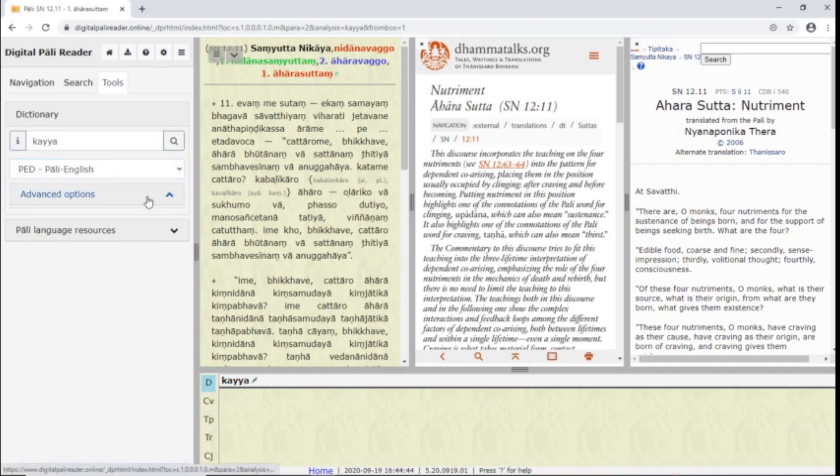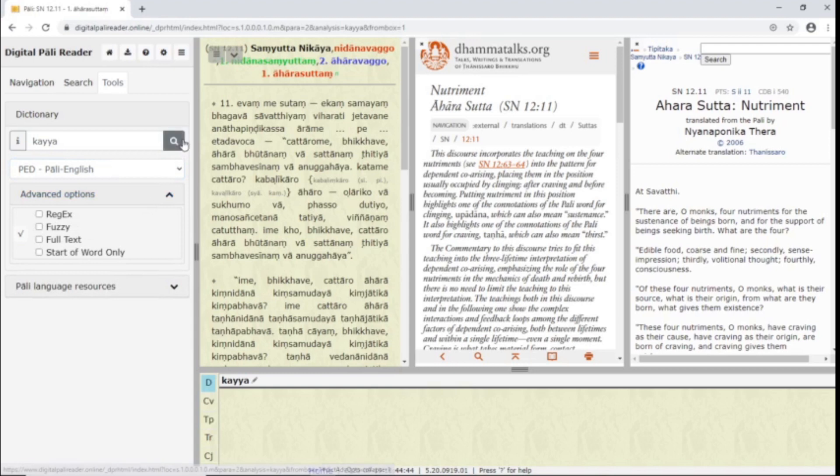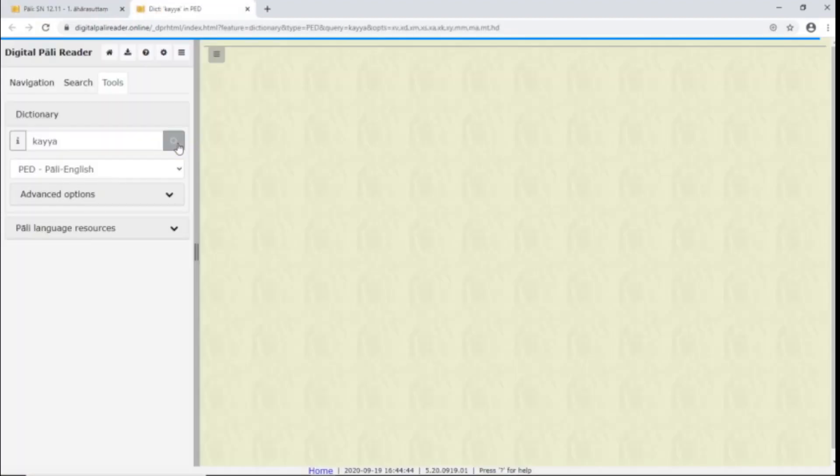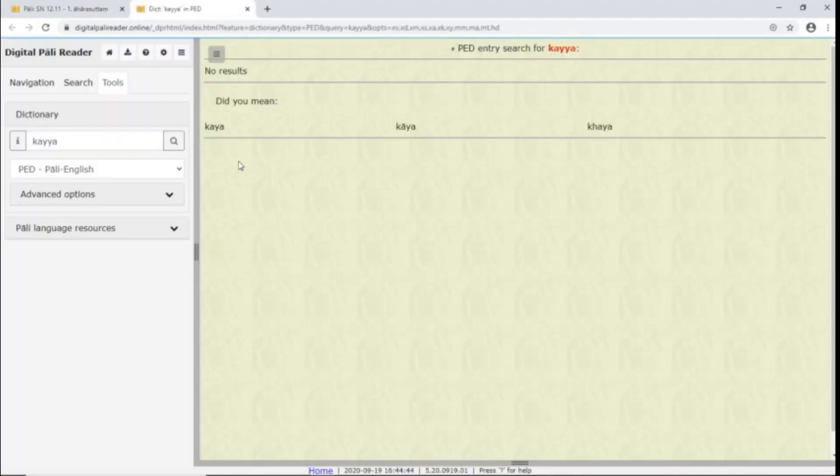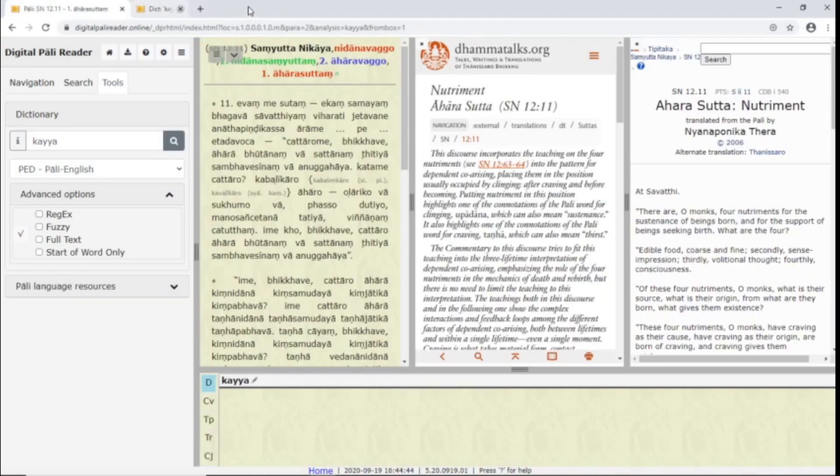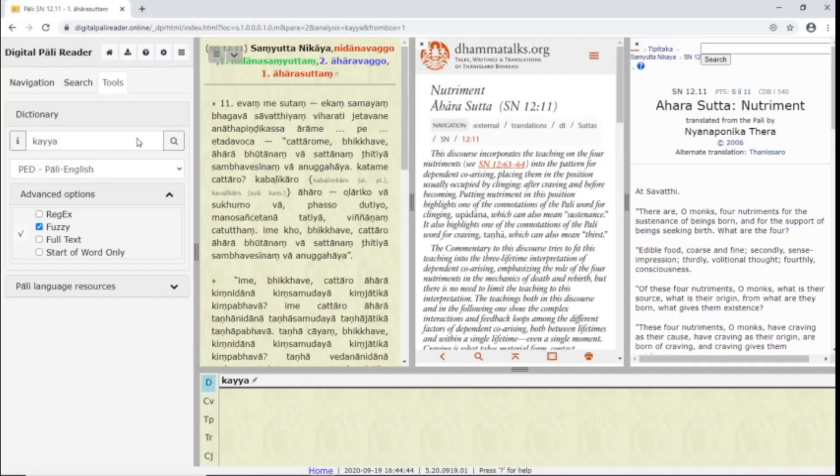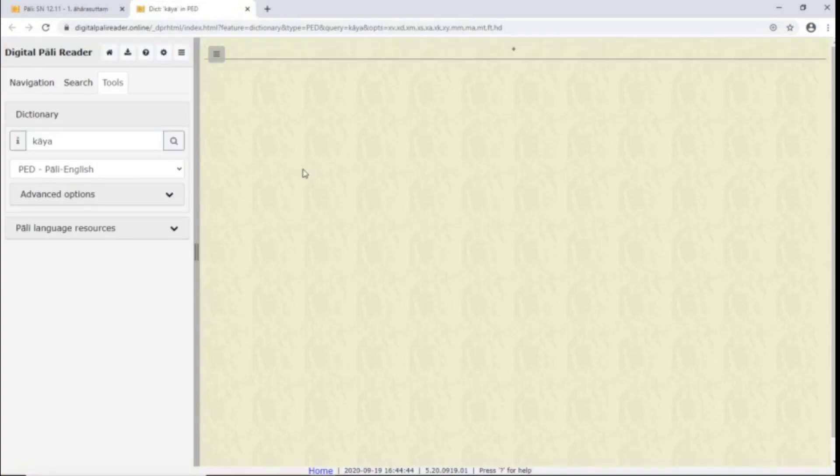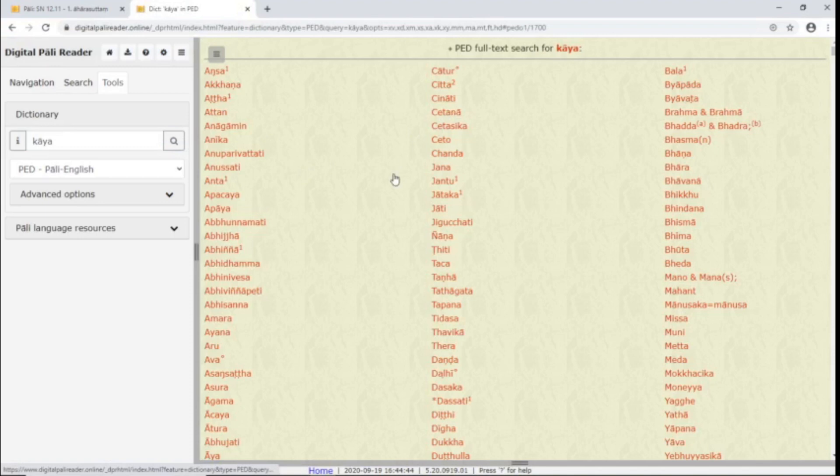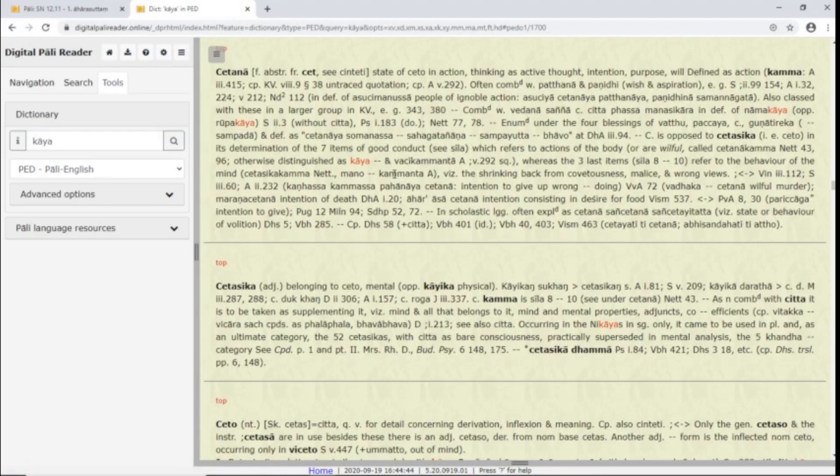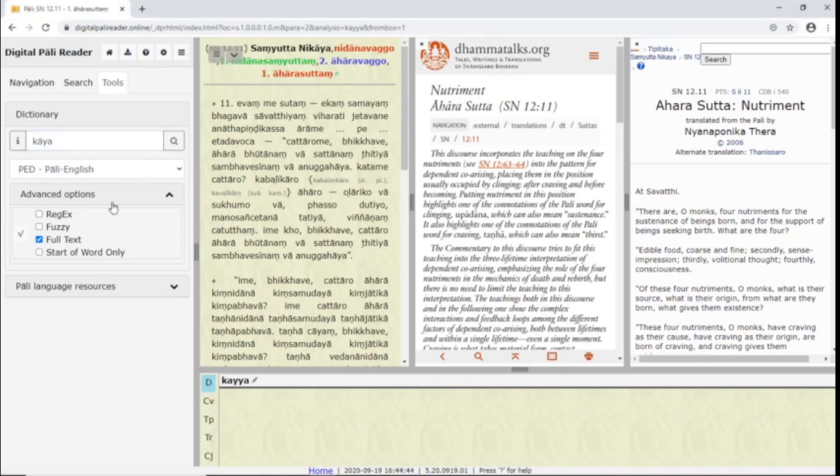The advanced options include RegEx again and a fuzzy search. When your search term does not appear in the selected dictionary, you'll get a few suggestions of what you may have meant. When you click fuzzy search, you get many more suggestions and approximations of your search term. Full text allows you to search for a term that appears within dictionary definition entries. And Start of Word Only allows you to search for all words that start with your term.